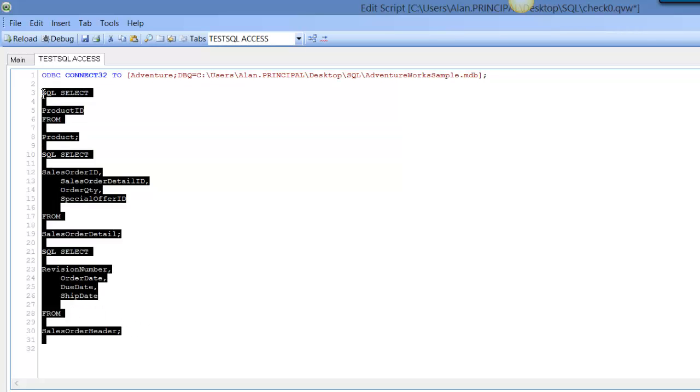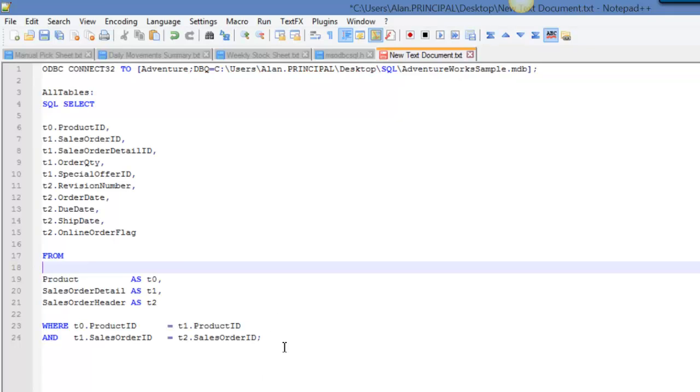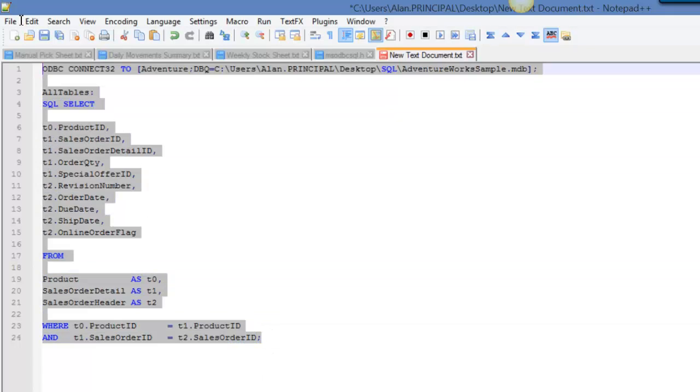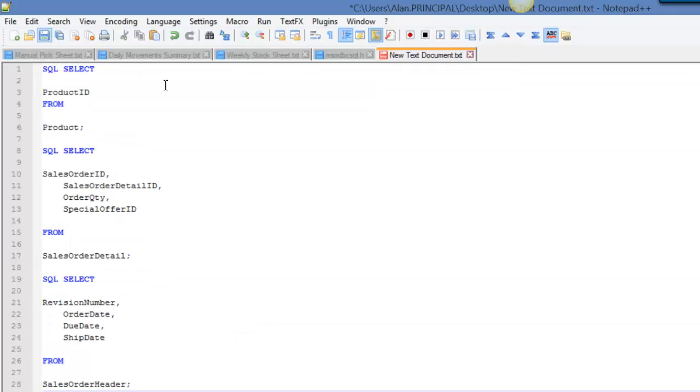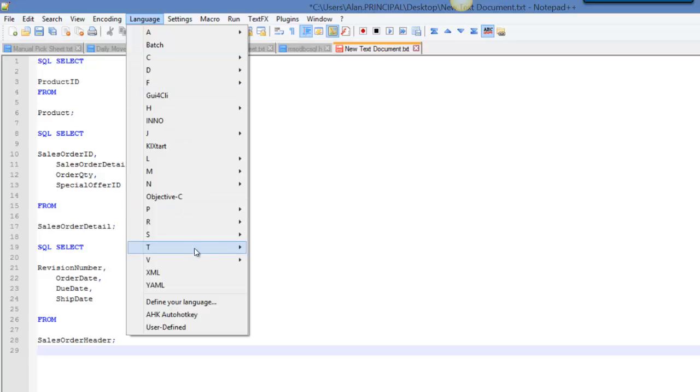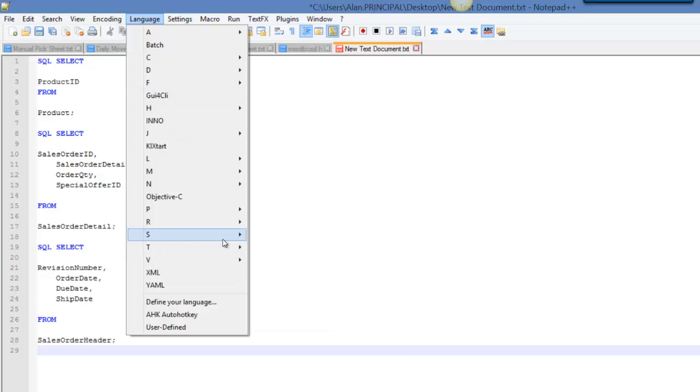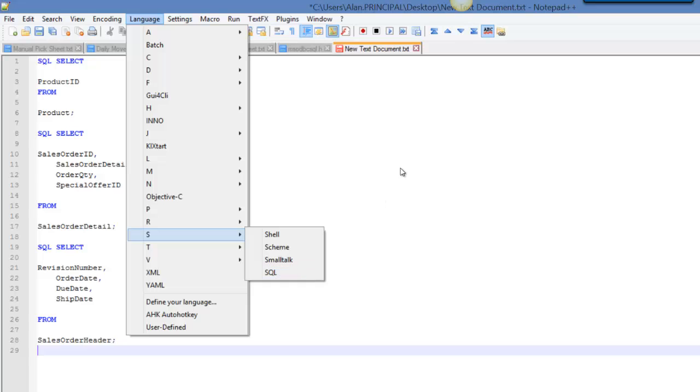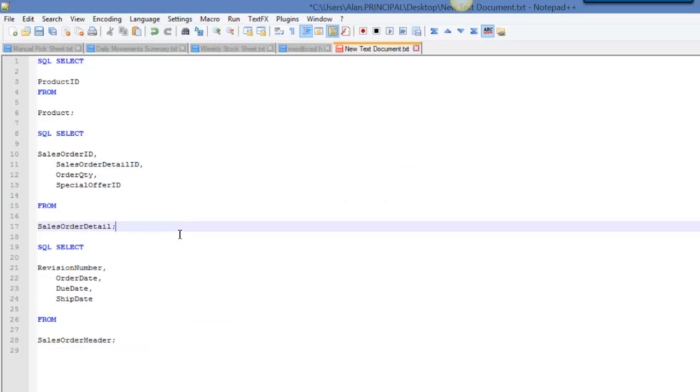So now we have our three tables or fields from three tables we need. We'll copy that and bring it into Notepad++. In Notepad++ you can choose the language and it will highlight the syntax based on that language. We've got our three tables here.